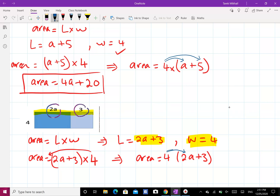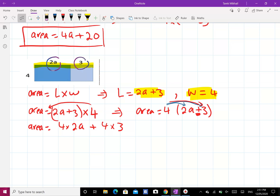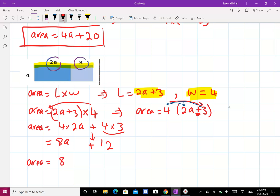Expand the bracket means you multiply, so you do 4 times 2a and plus 4 times 3. Area equals 4 times 2a — multiply and put down the a — plus 4 times 3, which is 12. So the area of the rectangle is 8a plus 12, and this is the answer.